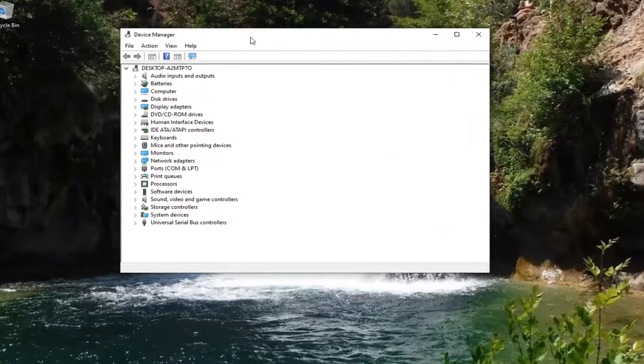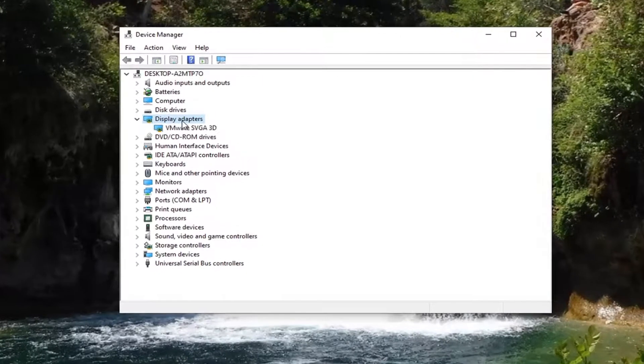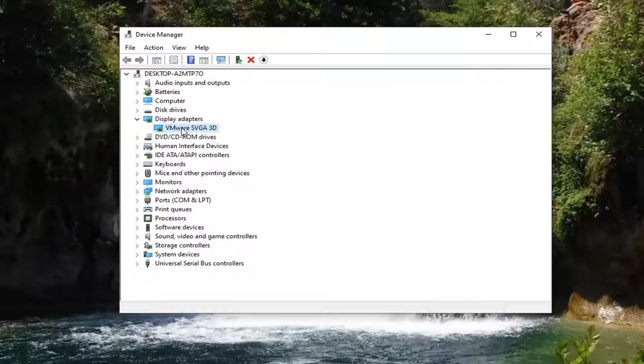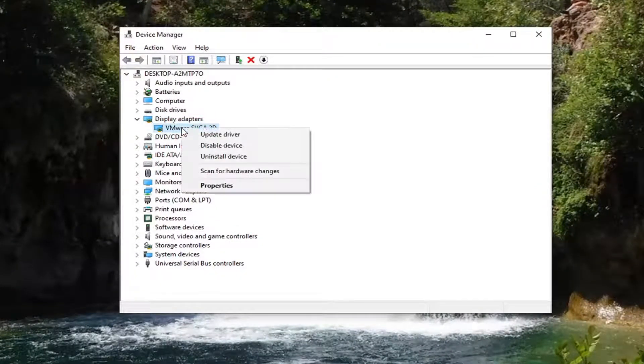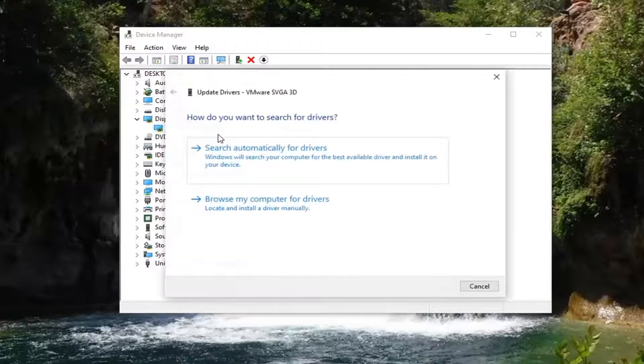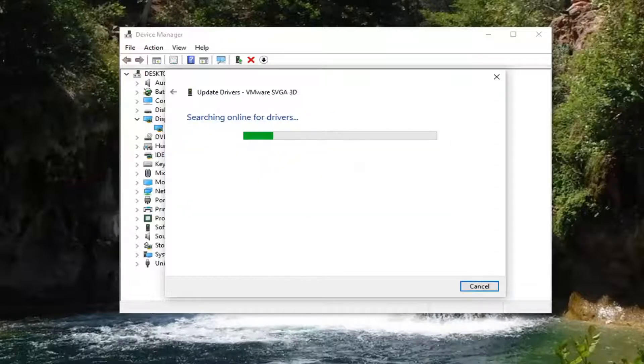You want to expand the display adapter section by double clicking on it. And then whatever display adapter is listed under here you want to right click on it and select update driver. It's going to ask how do you want to search for these drivers. Go ahead and select search automatically for drivers. That is what I would recommend trying first here.